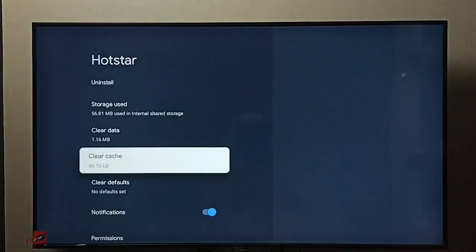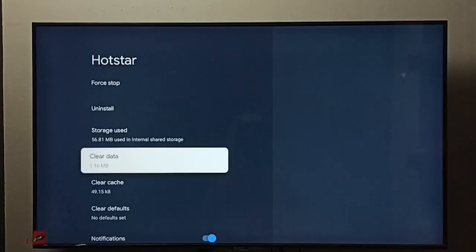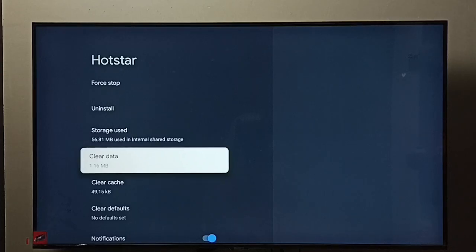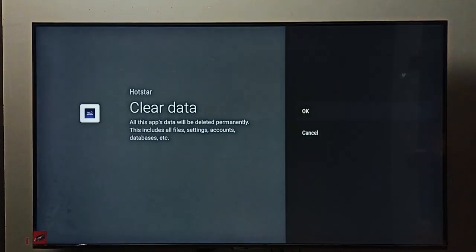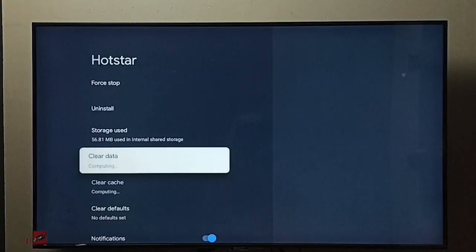Next I am going to clear data. Select clear data, then select OK. Done, so now I have cleared both data and cache.